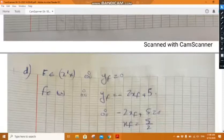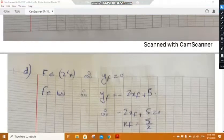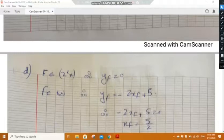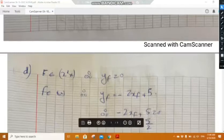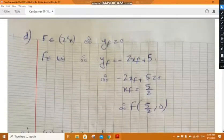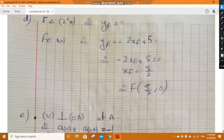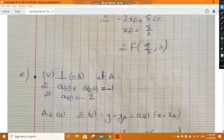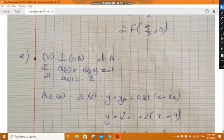In part d, calculate the coordinates of point F, the intersection of line u and the x-axis. F belongs to the x-axis, so y_F equals 0. Since F belongs to u: 0 equals minus 2x_F plus 5, solving gives x_F equals 5 over 2. Thus F has coordinates (5/2, 0).